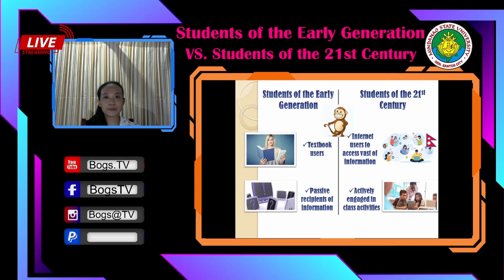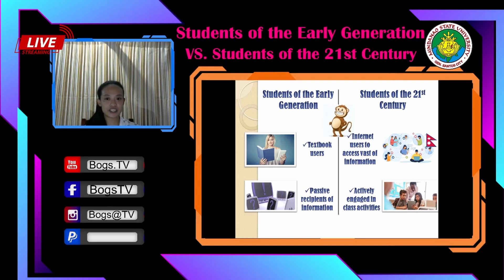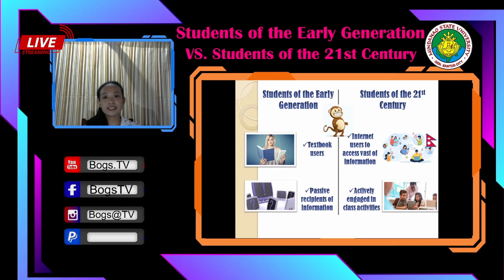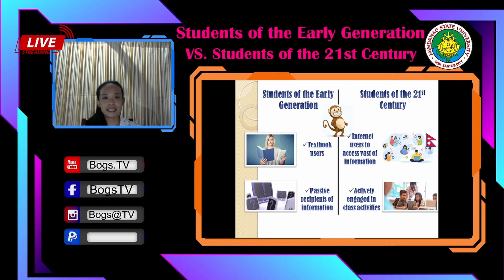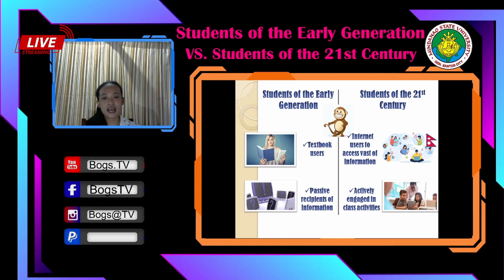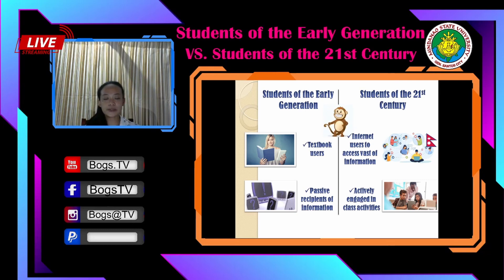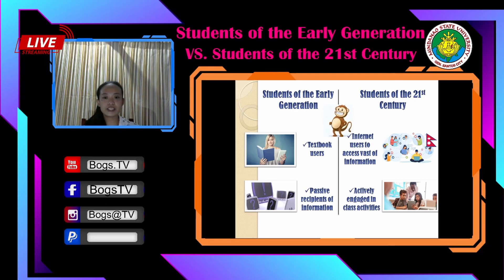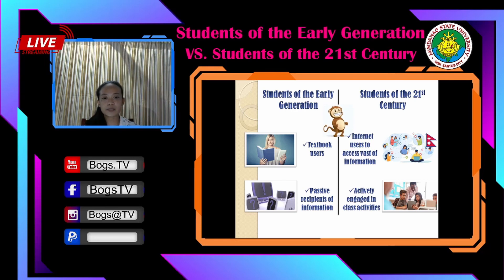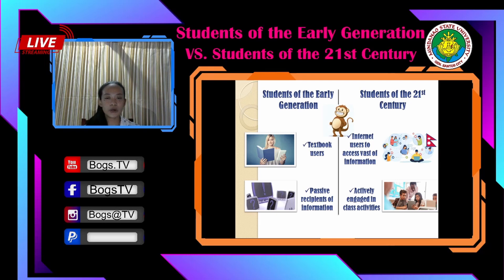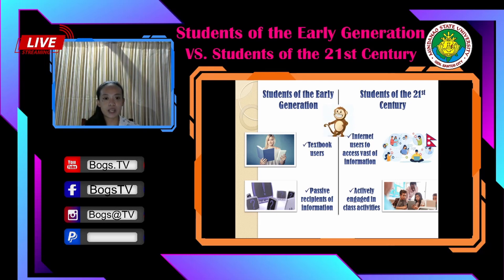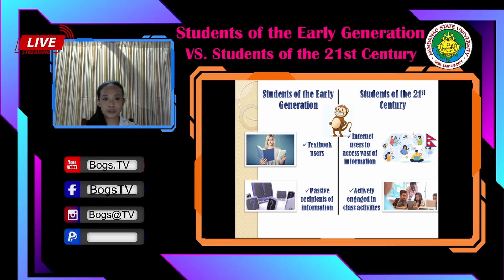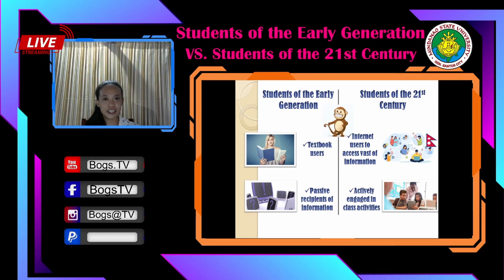Next, traditional learners are passive recipients of instruction. Before, students depended so much on the teacher when it came to learning — they listened passively to discussions and only spoke or answered when asked. While 21st century students actively engage in class activities. They use practice and hands-on experiences in order to learn. Students learn best by doing, and by providing ample hands-on opportunities, students can be engaged in active learning.